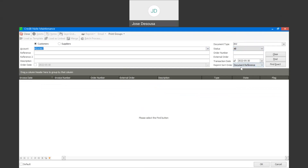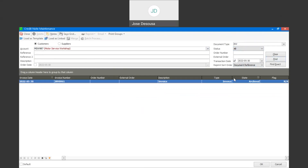So the INV document type, the transaction date, and the account — I'm going to click on find. There's our invoice with the details. The state is archived invoice. We have a very useful feature called load as linked, which will bring all the line items from the invoice and load them onto the credit note screen. I've highlighted the invoice line item and I'm going to click on load as linked.